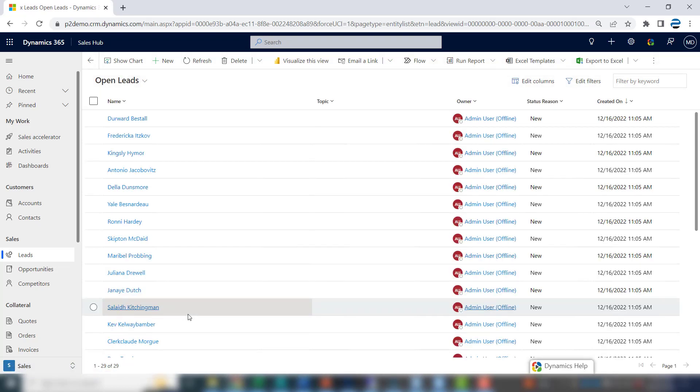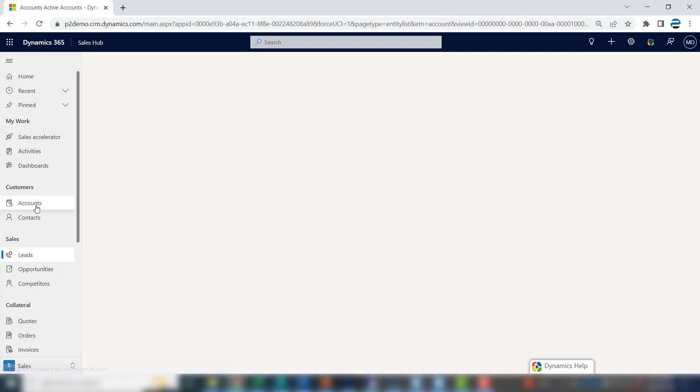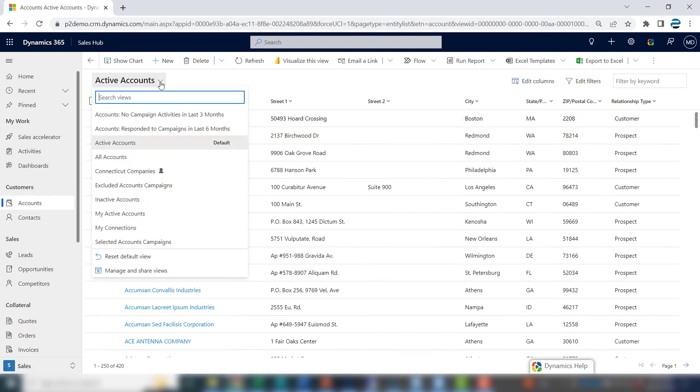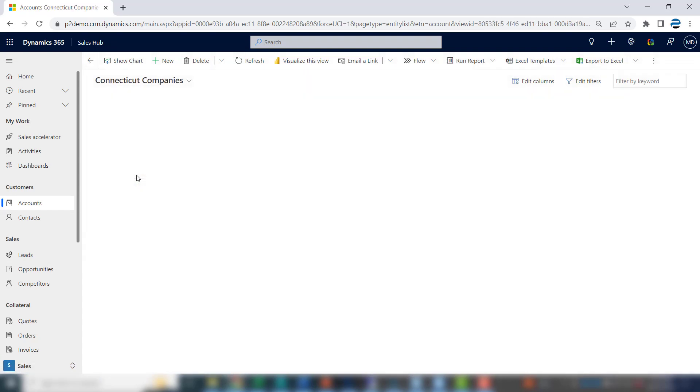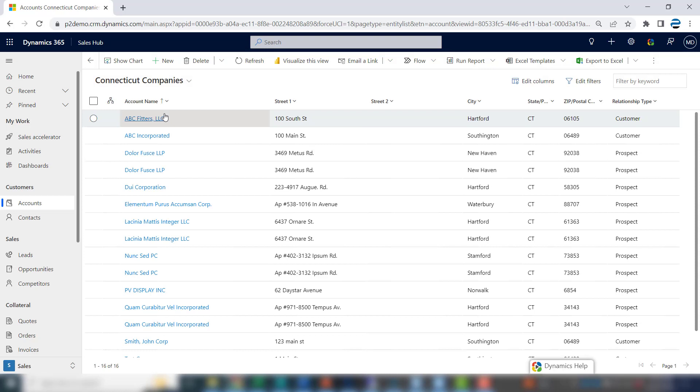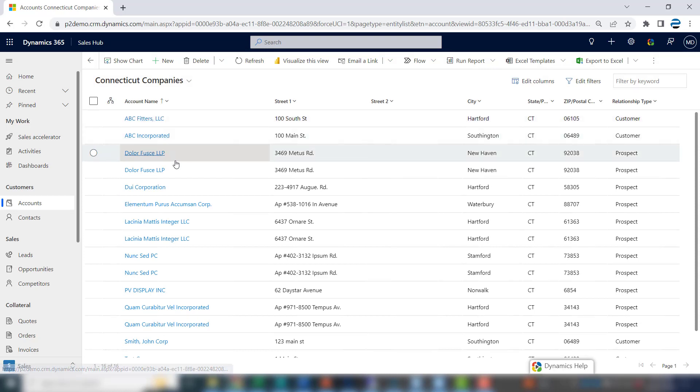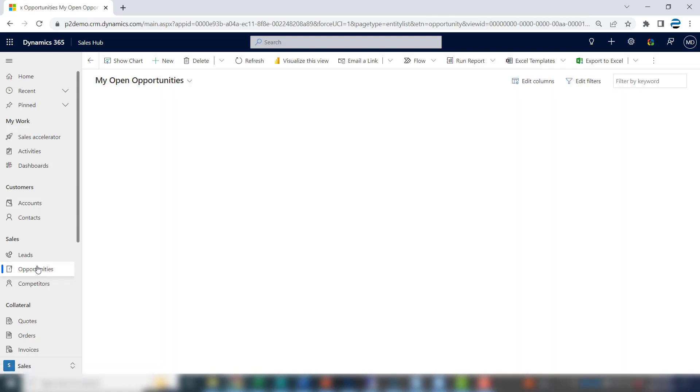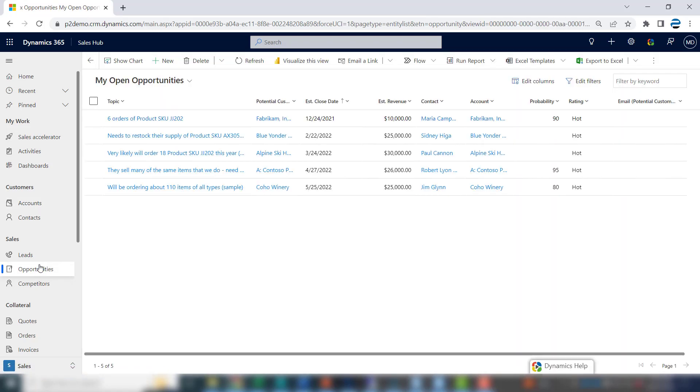The next thing you want to do is check out all the companies you have in Connecticut. So you set up a personal view called Connecticut Companies, click on it, and scroll through to jog your brain as to what you might need to do with these companies. And then lastly, you'll go over to my opportunities and skim those as well.